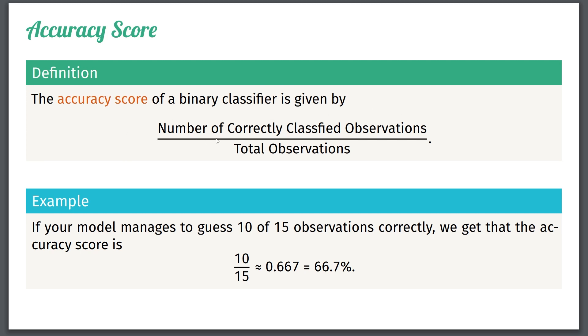The accuracy score of a binary classifier is given by, you take the number of correctly classified observations and divide it by total observations. And even though this might look a bit clunky, the accuracy score is very intuitive. So just look at this example. If your model manages to guess 10 out of 15 observations correctly, we get that the accuracy score is 10 divided by 15, which is essentially 66% correct.